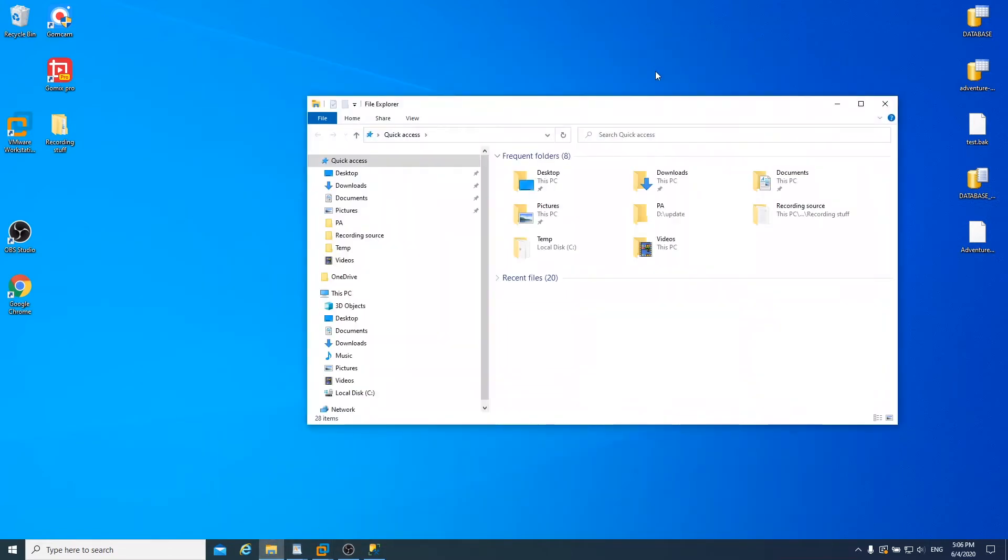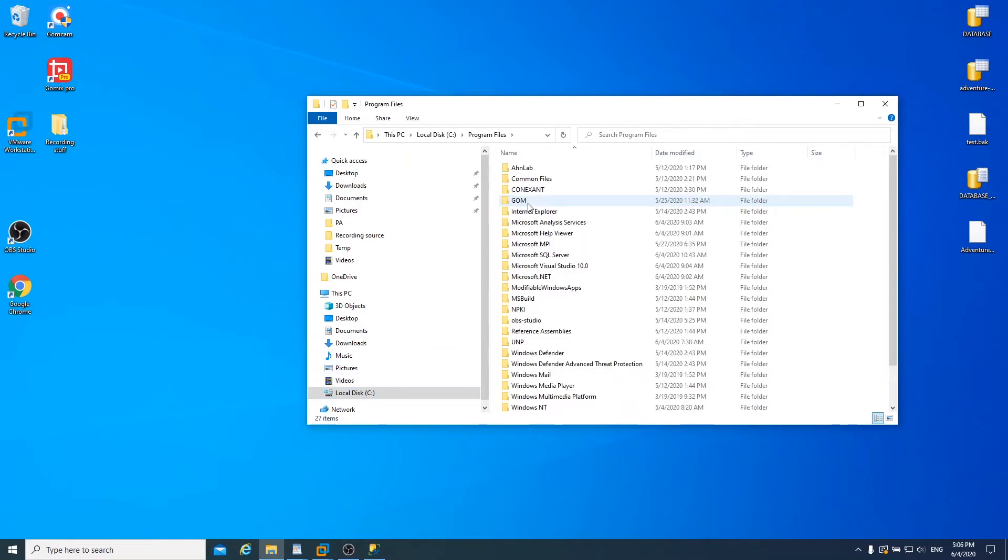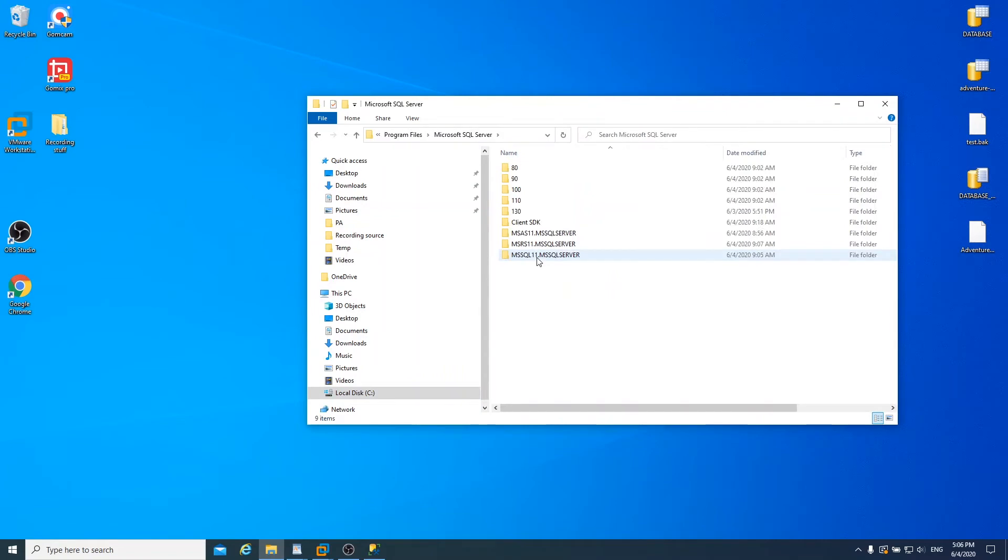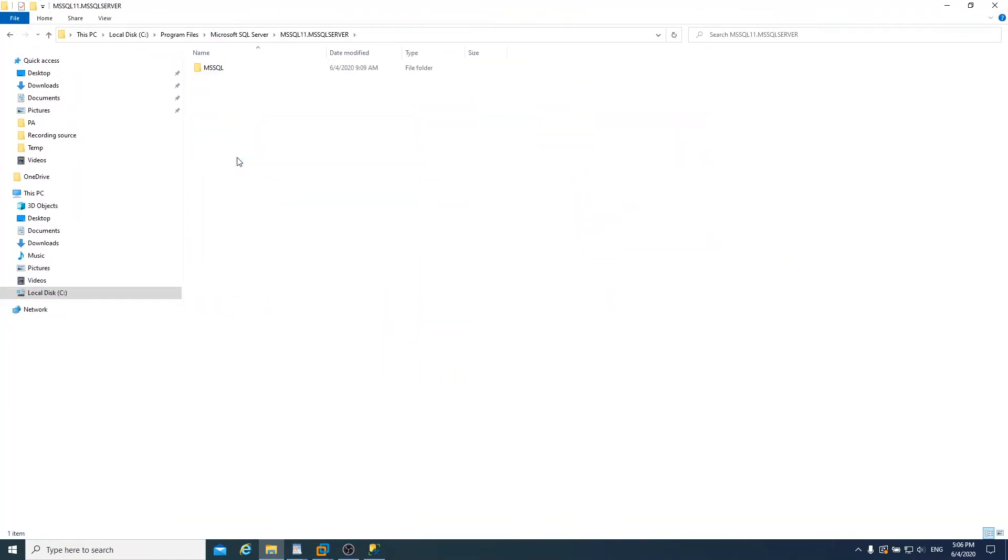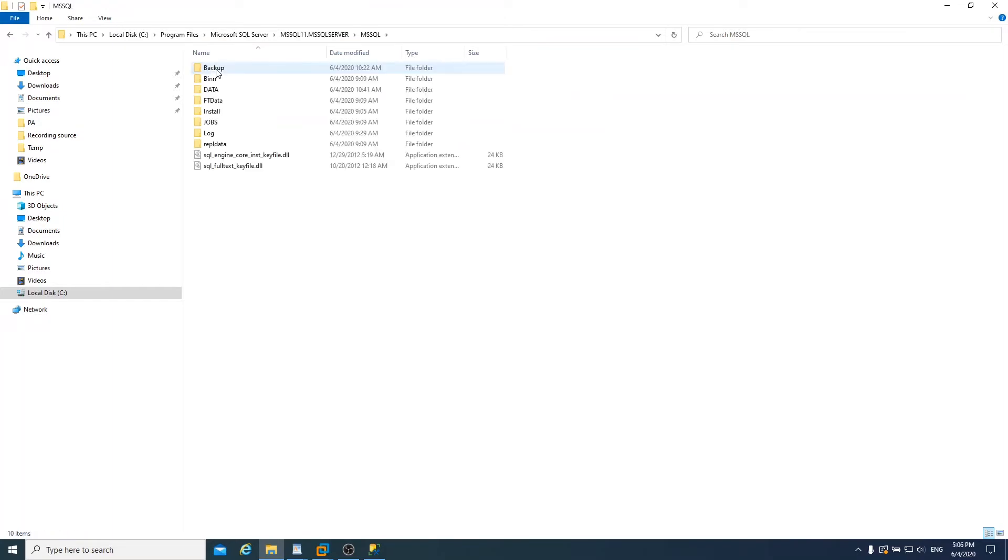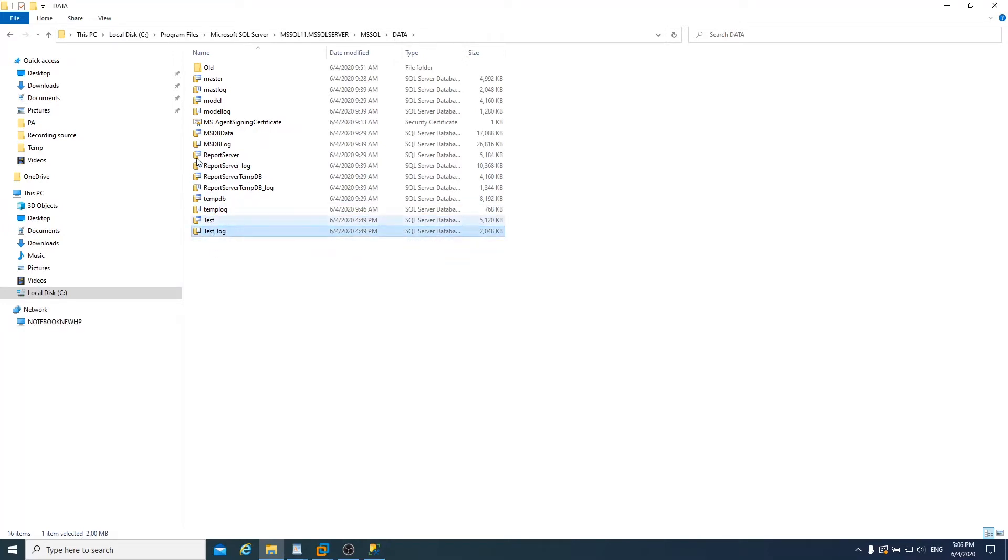And we gotta get to SQL data file location. Go program files, Microsoft SQL Server, MS SQL 11, MS SQL data. And test and test log file. Those files are your SQL data file. So make sure remember this location.